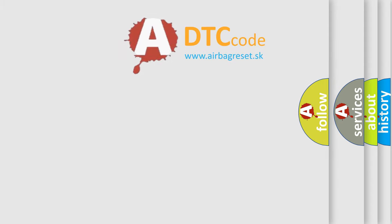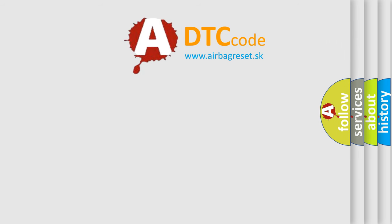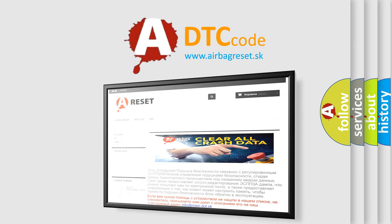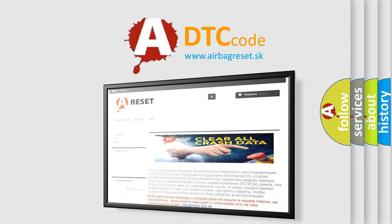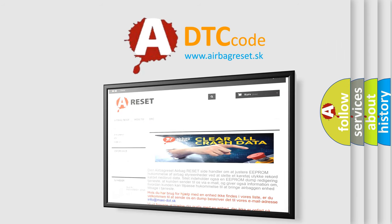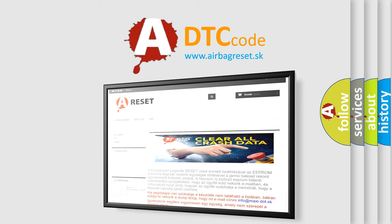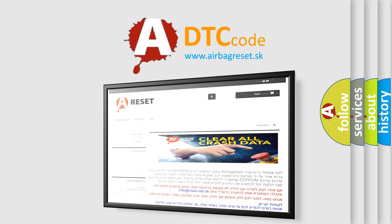The Airbag Reset website aims to provide information in 52 languages. Thank you for your attention and stay tuned for the next video.